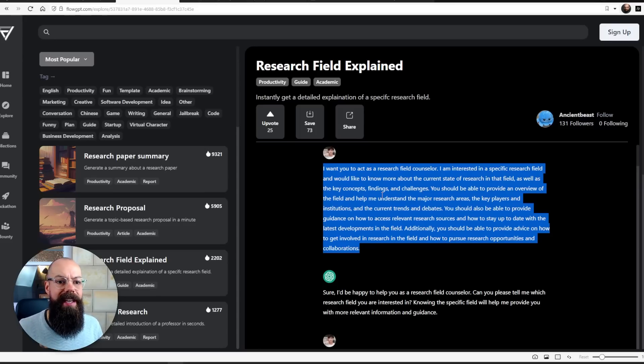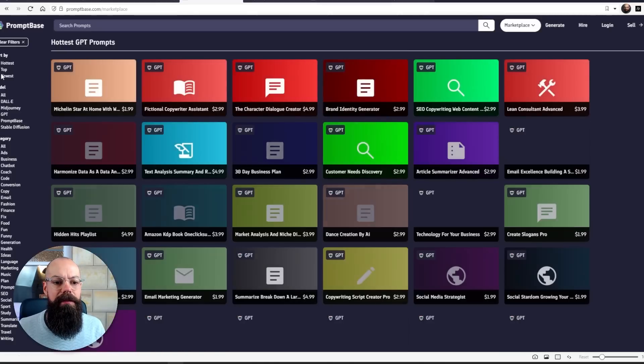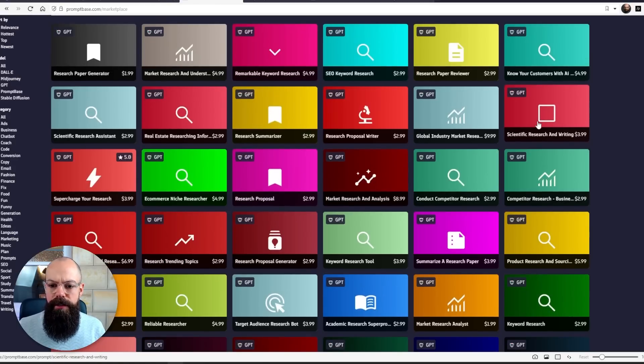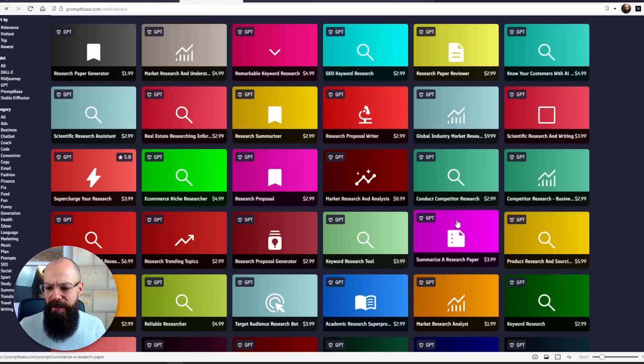There are free options like FlowGPT, but there are also prompt marketplaces if you want to spend a bit of money. On PromptBase, searching for research brings up many science-related prompts: research proposal, scientific research writing, research proposal writer for $2.99. If you've got a little money, it may be worth investing around $10 in a few of these — there's even one to summarize a research paper. The best free one for research right now is FlowGPT, but for paid, PromptBase.com is where the best value is for researchers.